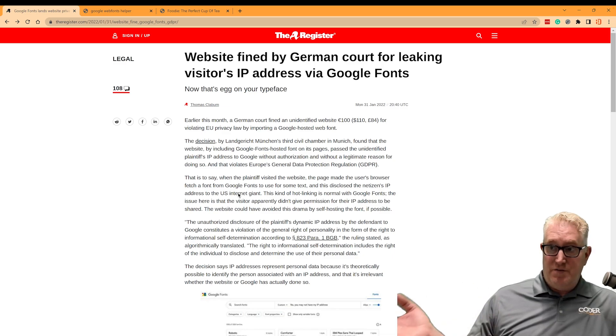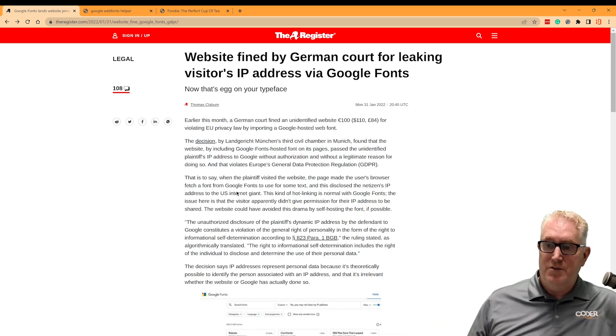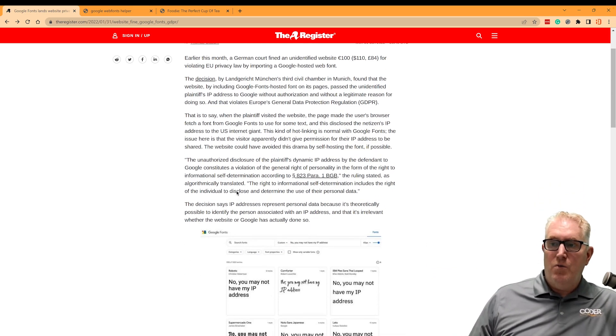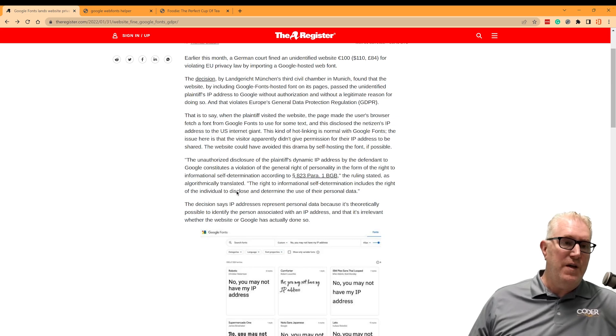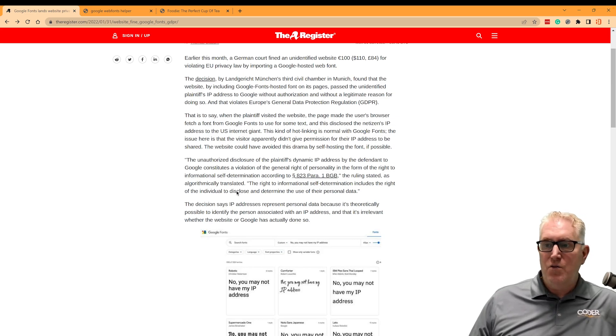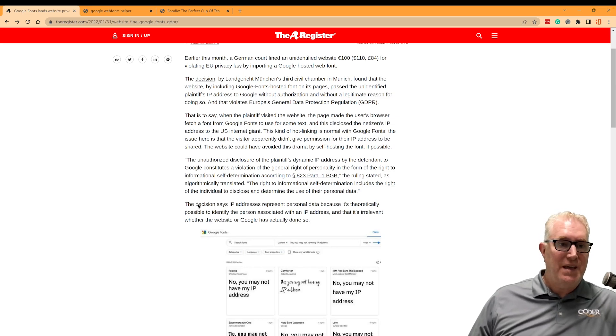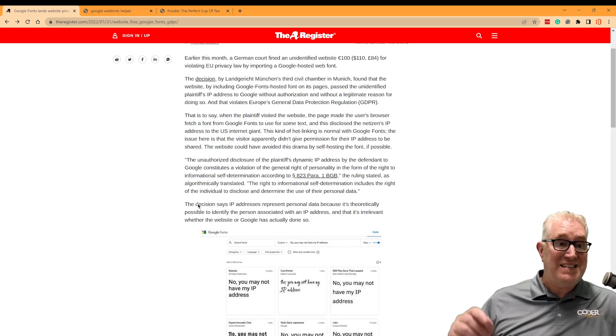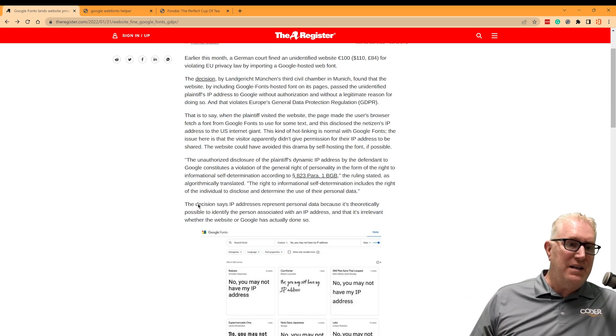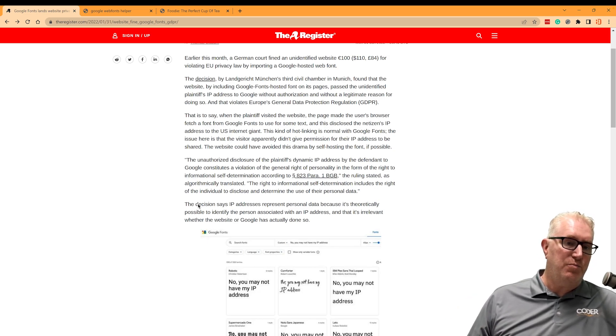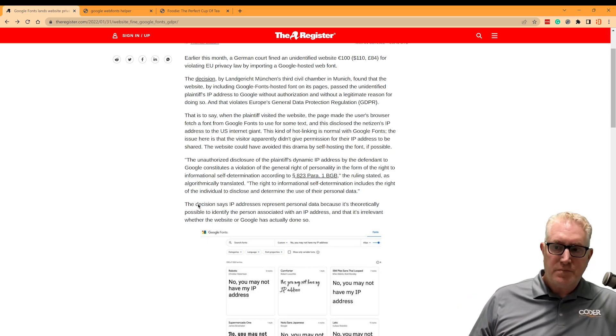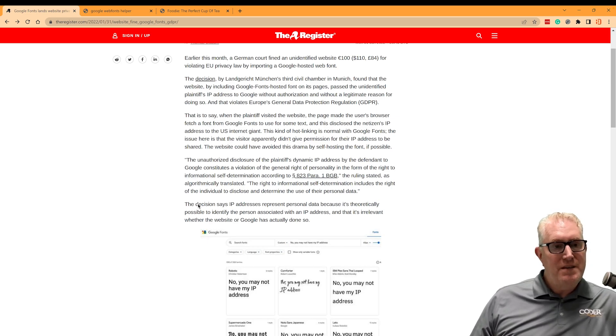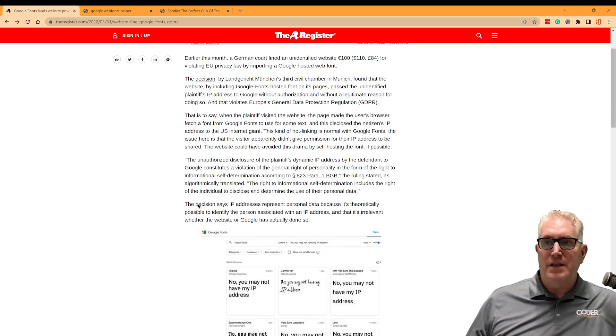Especially if you're over in Germany trying to figure out what to do here. Well, what we need to do is run the fonts locally because the decision came down that the IP address being sent to Google is a violation of the user's privacy. So we need to run these fonts locally.